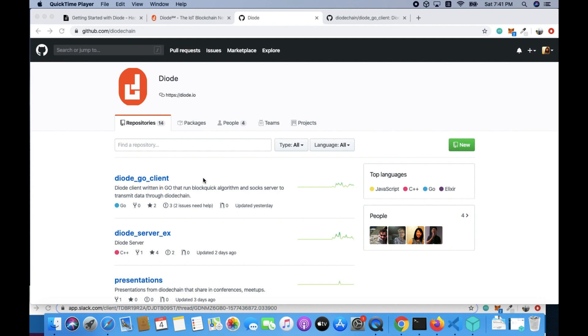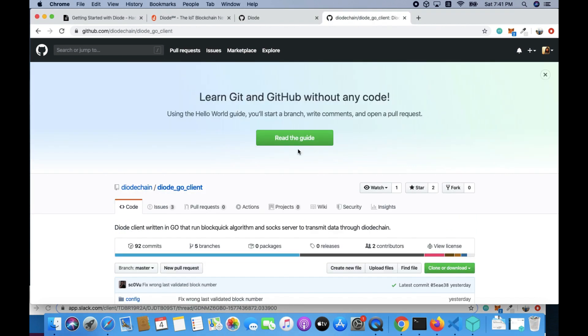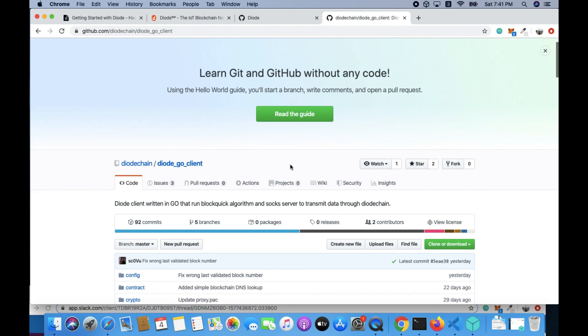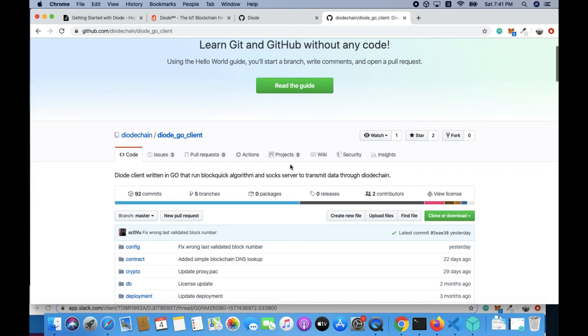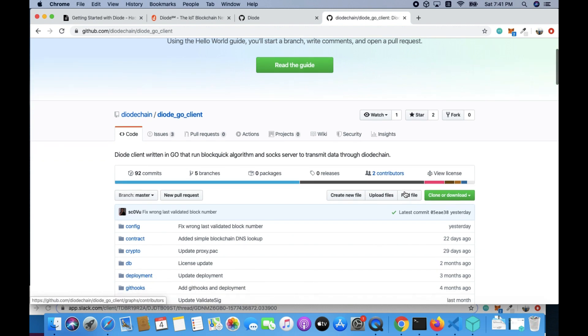You're going to go to Diode's GitHub page. I'll put all the links in the description. It's github.com/diodchain/diod_go_client. And this is going to install the Diode go client. So you'll need to have the Go programming language installed on your computer. So clone the Diode go client from GitHub.